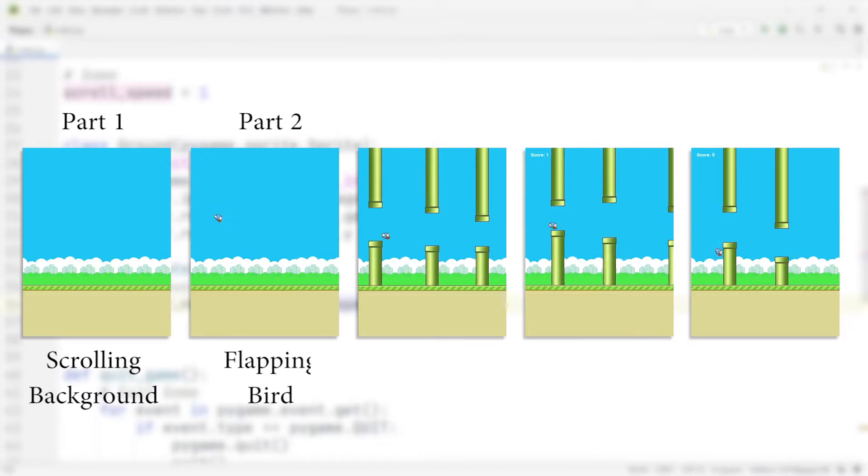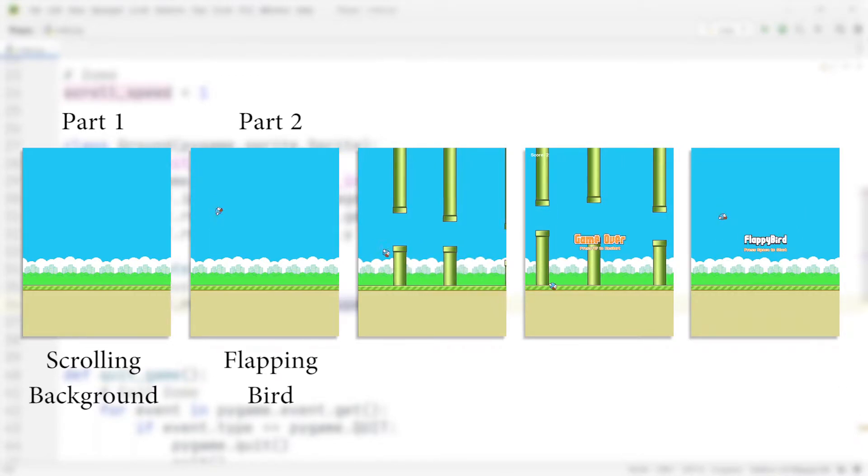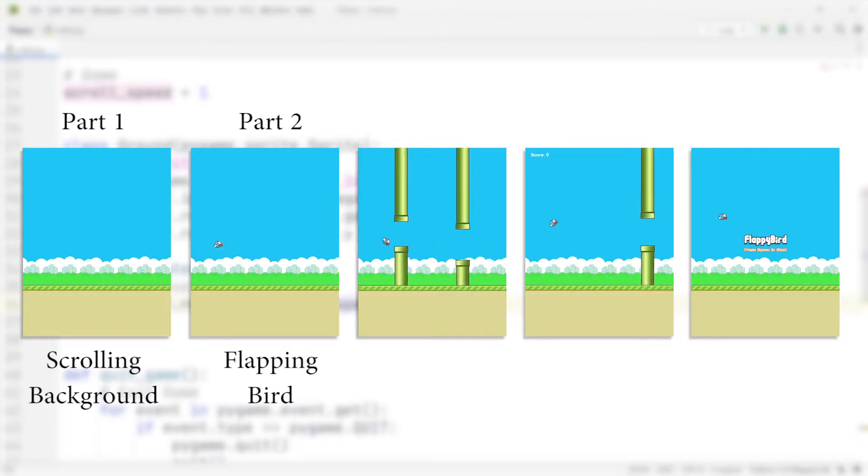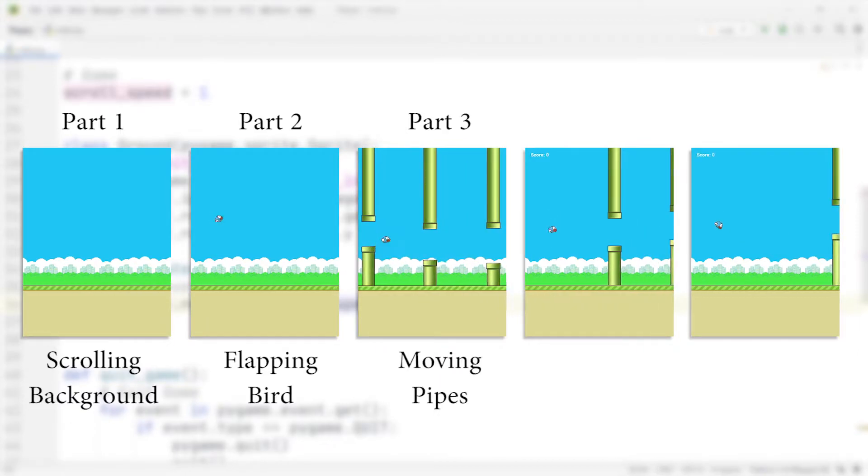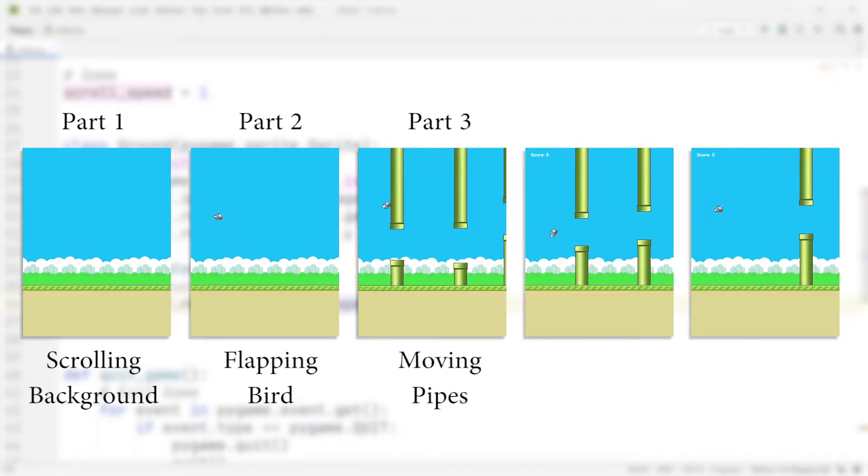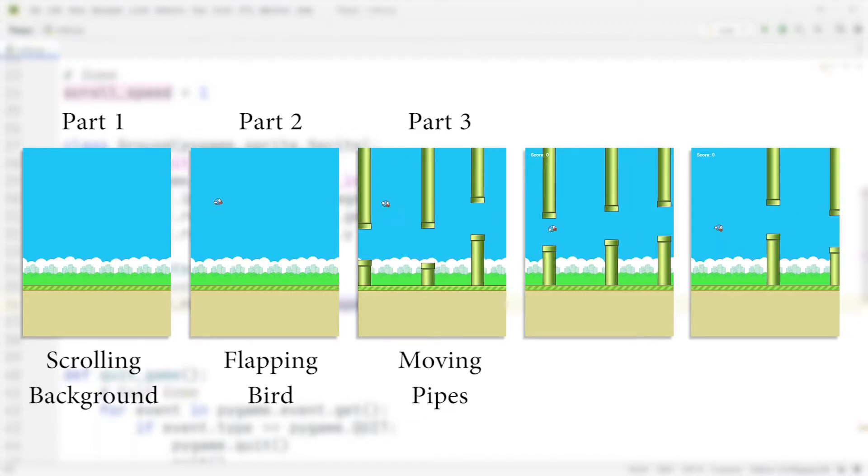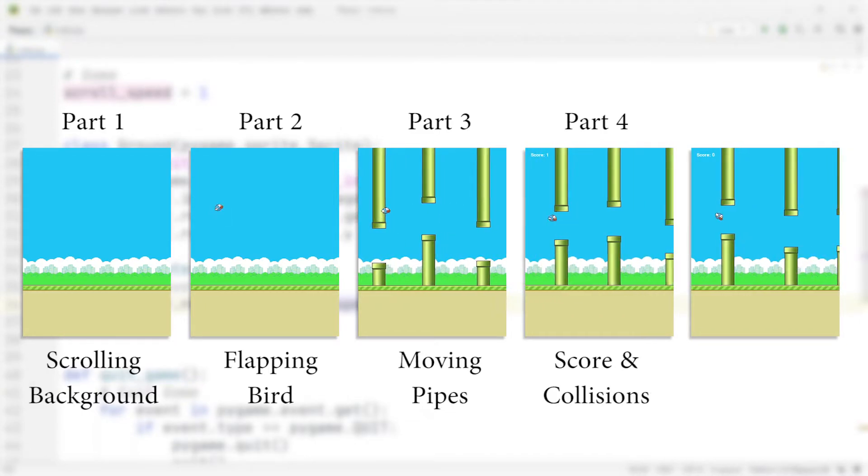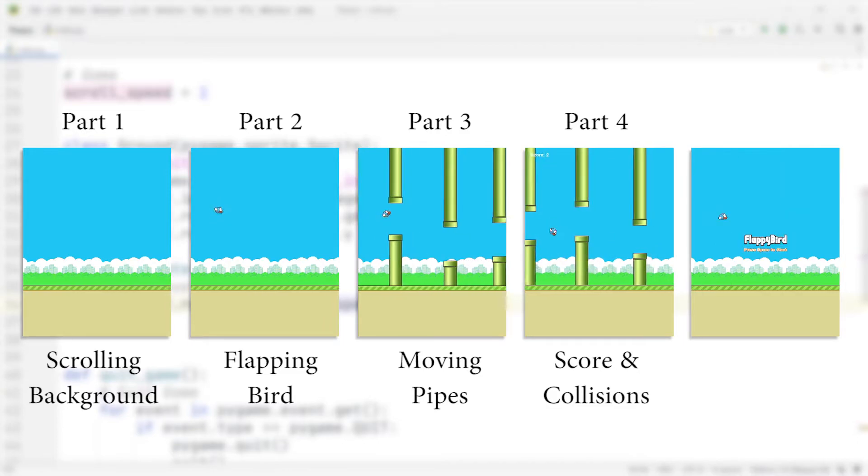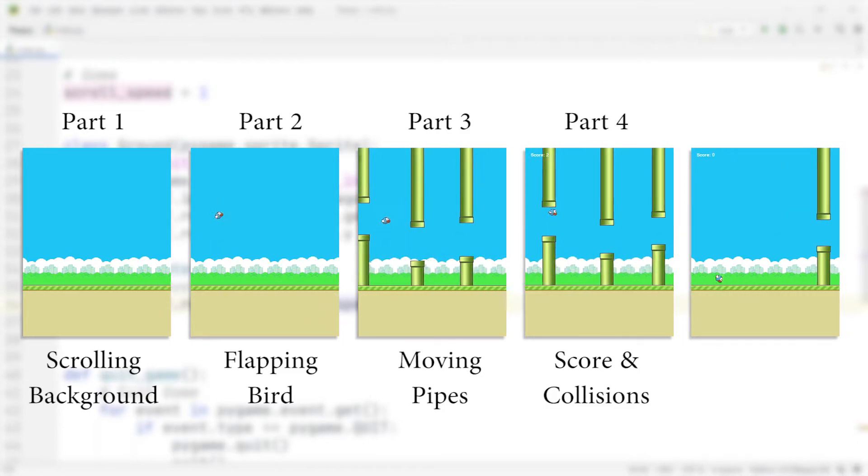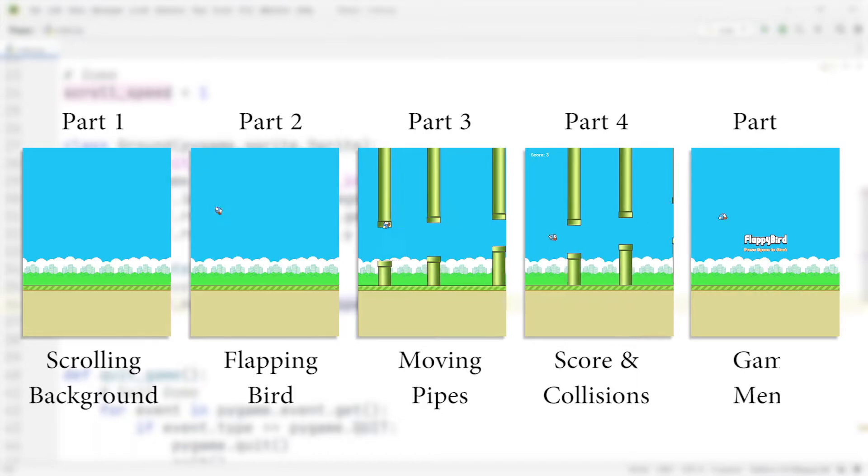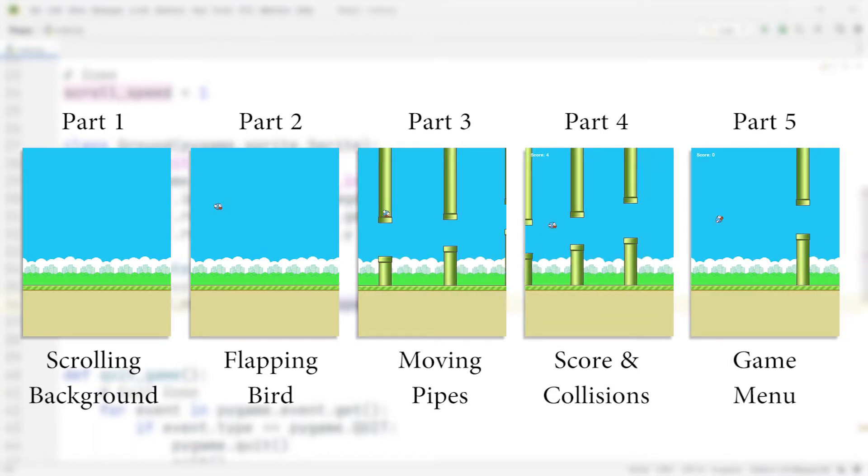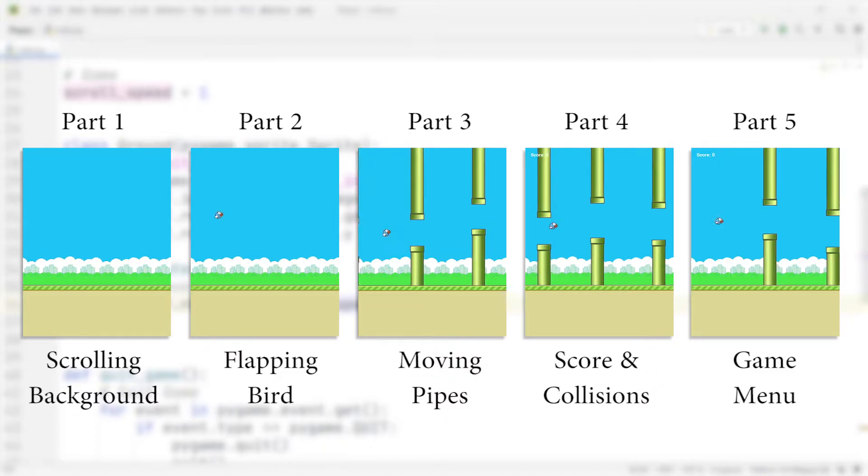In the second episode, I'm going to be adding the bird and also implementing the flying mechanic of the bird. In the third episode, we're then going to be adding the pipes that move towards the bird. In the fourth episode, we're then going to add the collision mechanic, so whenever a bird flies against a pipe, it dies. And in the fifth and final video, we're going to be ending this series by adding the menu to the game.